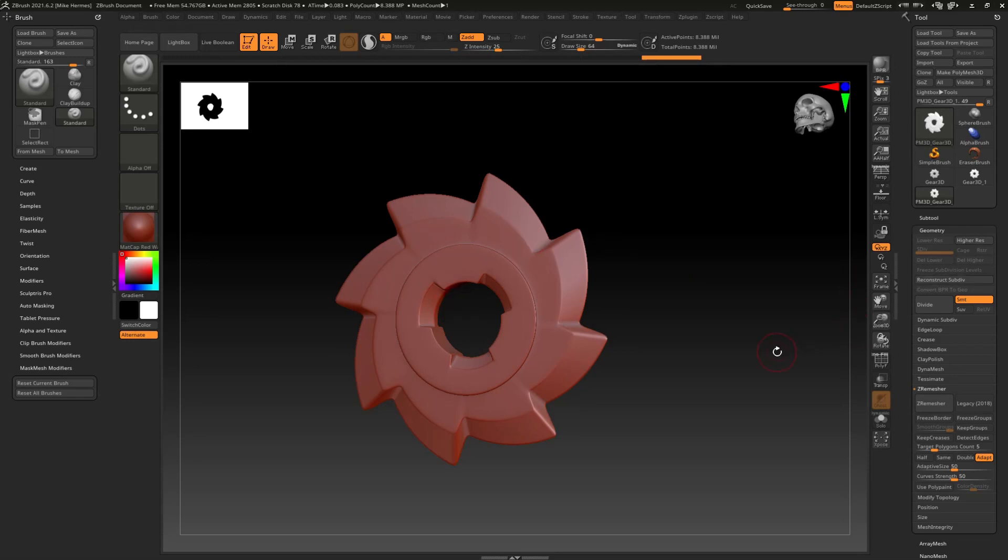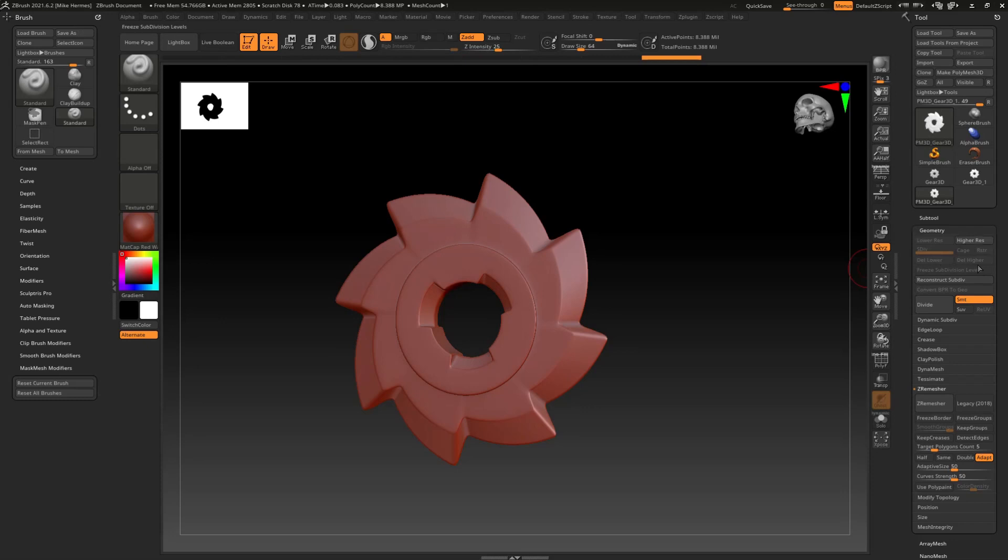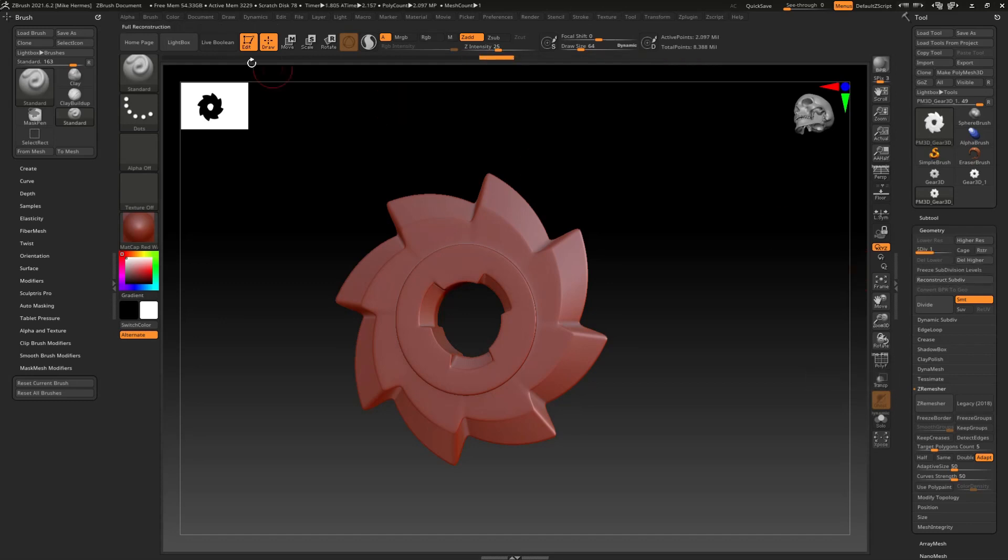Well, the cool thing here is you have the reconstruct subdivision and that is very cool. We're at 6 right now, or actually we've got nothing to select from because we're at 6. I'm going to reconstruct and as I do that it says up here full reconstruction.